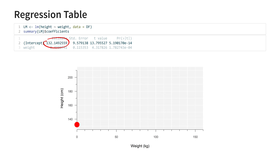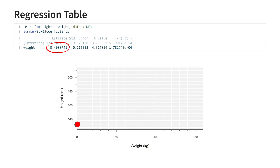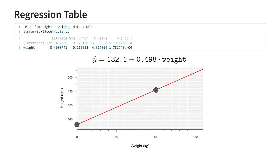This is where the line starts. In the second row, we have the slope, which is the average change in height when weight increases by 1 kilogram. This is about half a centimeter. Half a centimeter is barely visible in this plot, so an easier way to interpret it is that a 100 kilogram larger weight is associated with about 50 centimeters greater height. Together, these two values define our regression line.